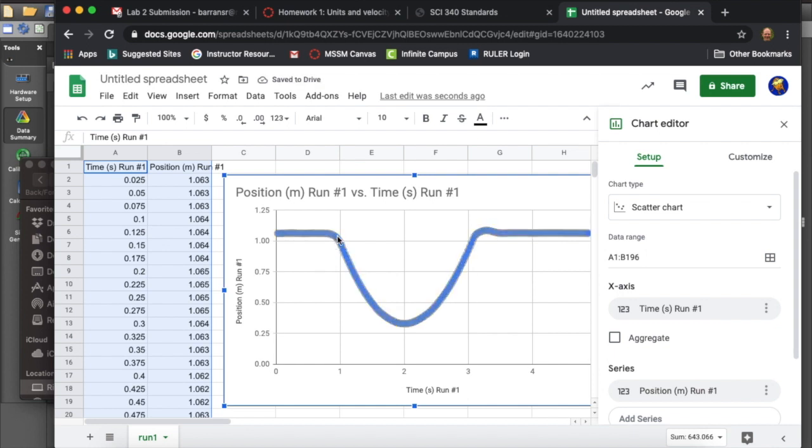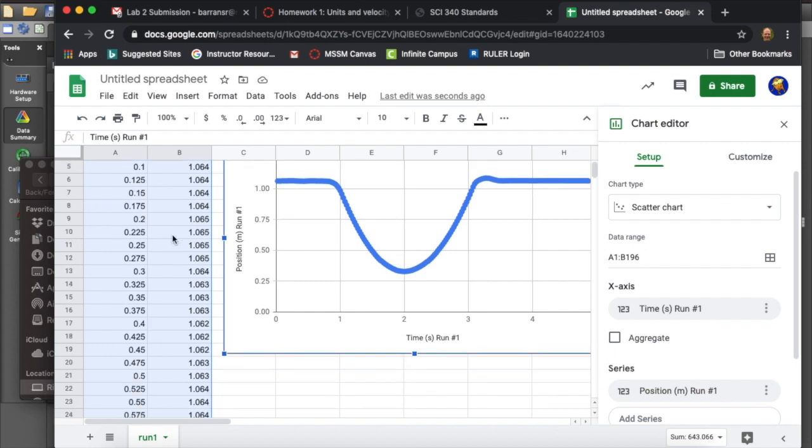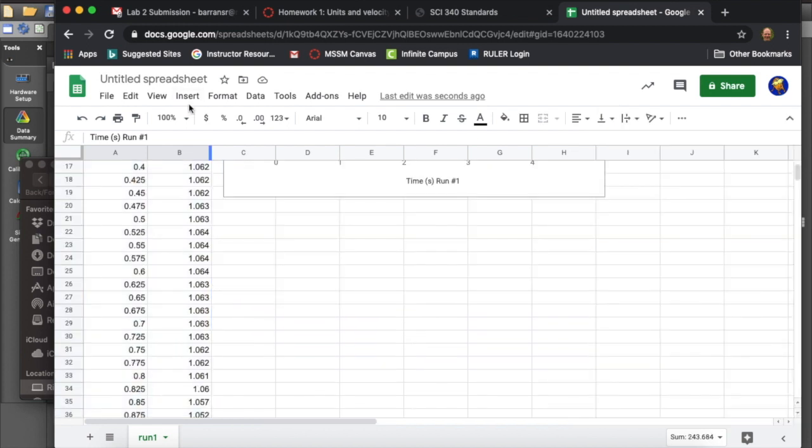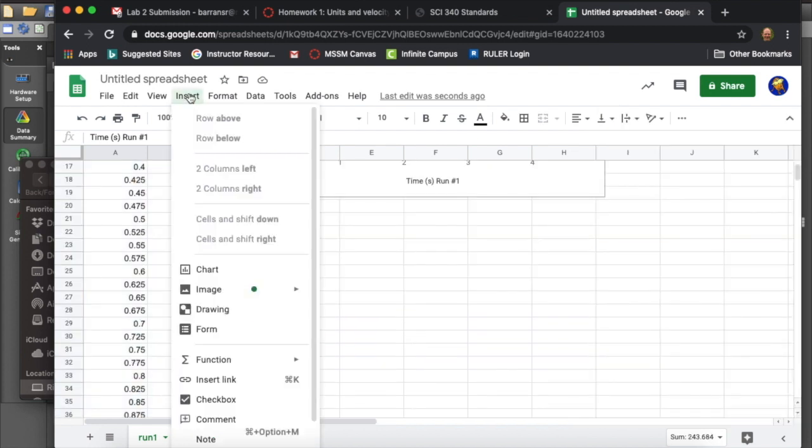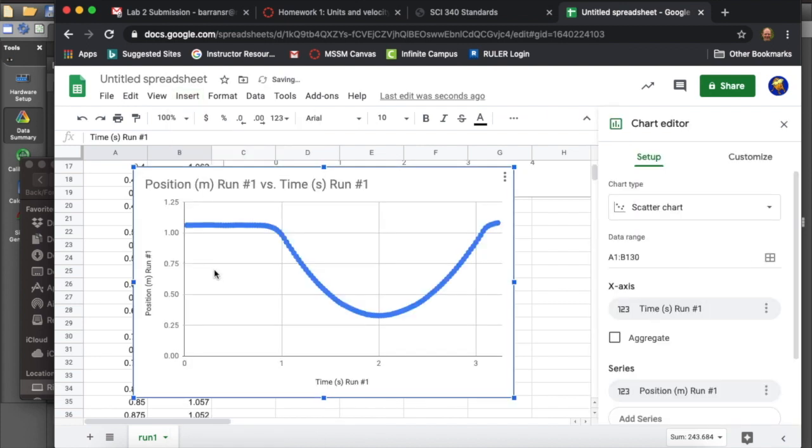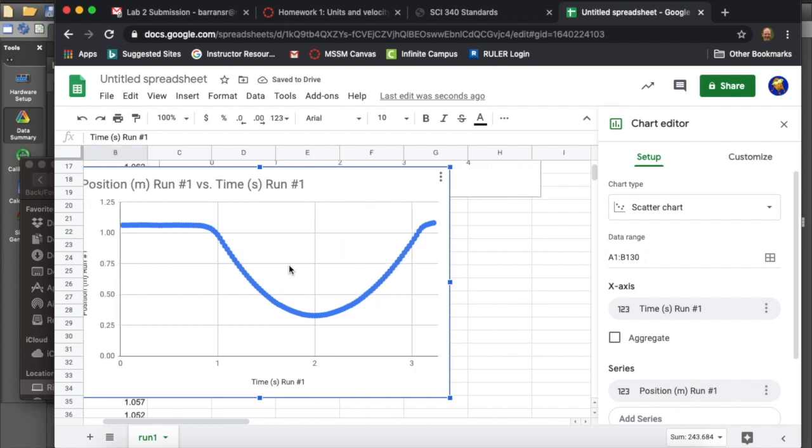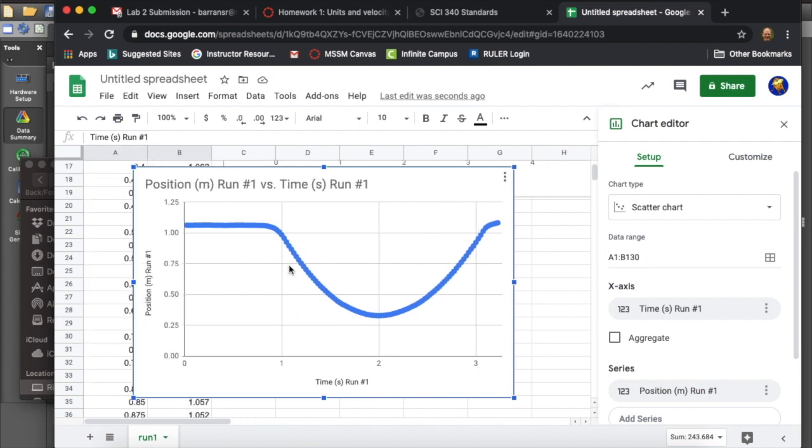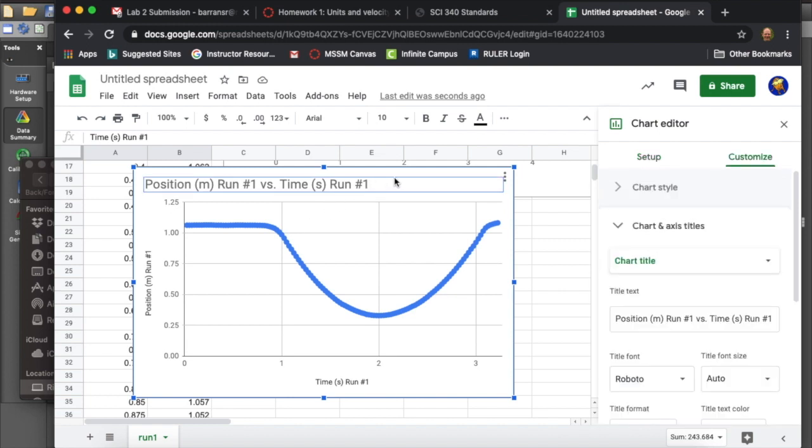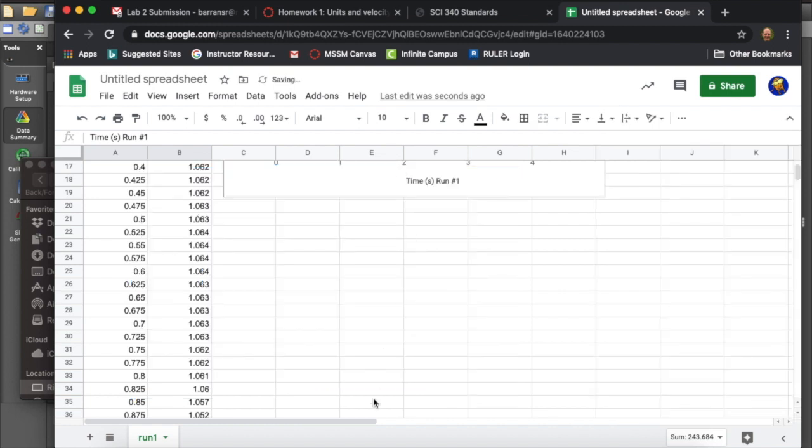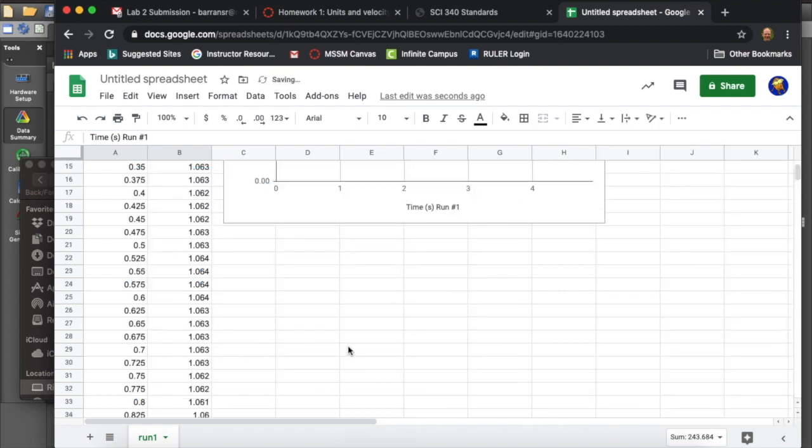And just use that part of the data to actually try to fit my parabolic equation. Looks like my best bet for that will be to make a new plot. And once that's done, I'll go into Chart Editor and change the setup and change the data range. So I'll select the data range that I want. And hopefully I can pull just the data that looks like it's acting most parabolic.